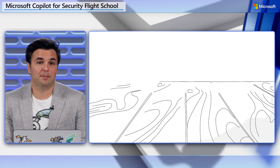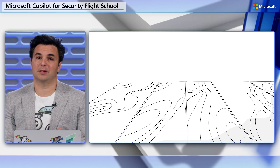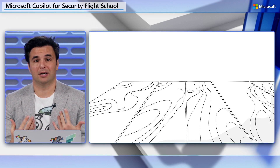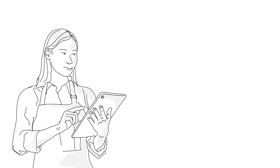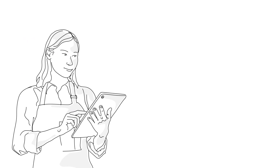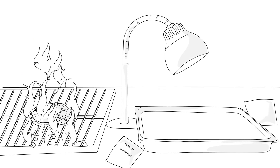To tie the components together, let's take a quick trip to my favorite restaurant, the Paperclip Pantry, to help explain AI orchestration. As a Munch, my appetite is ravenous, so when the waiter arrives, I blurt out: I would like a hamburger. The waiter scurries away and conveys my order to the kitchen chef responsible for orchestrating my order.